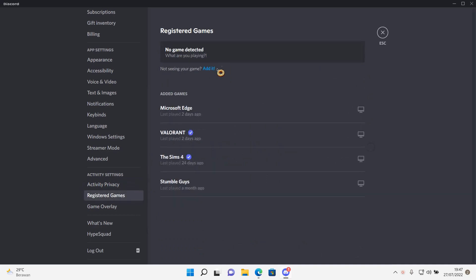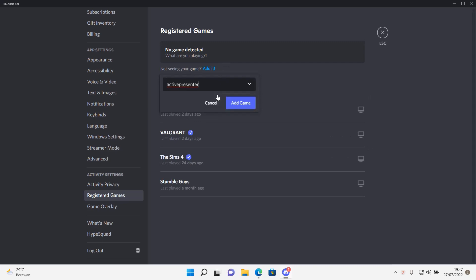Registered games. Press add it. Select the app you have. Add game, and here is where you can change the name of the app.